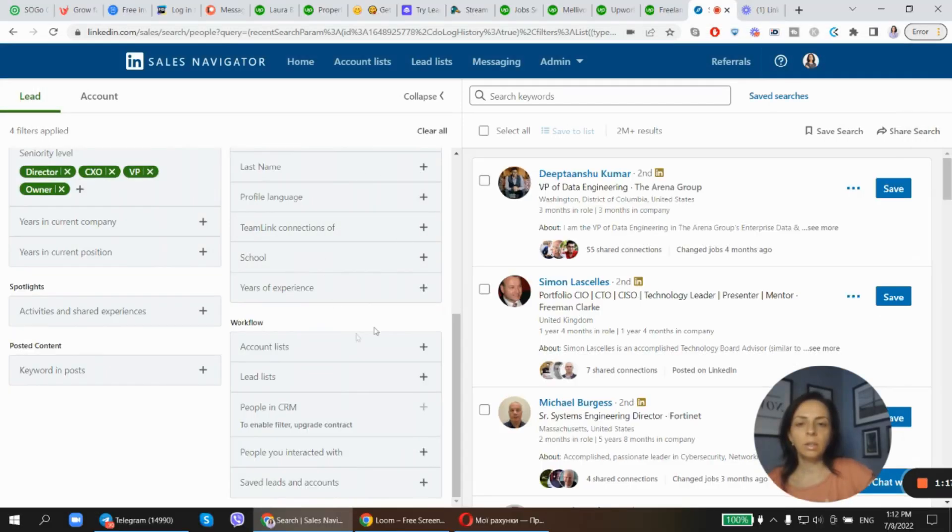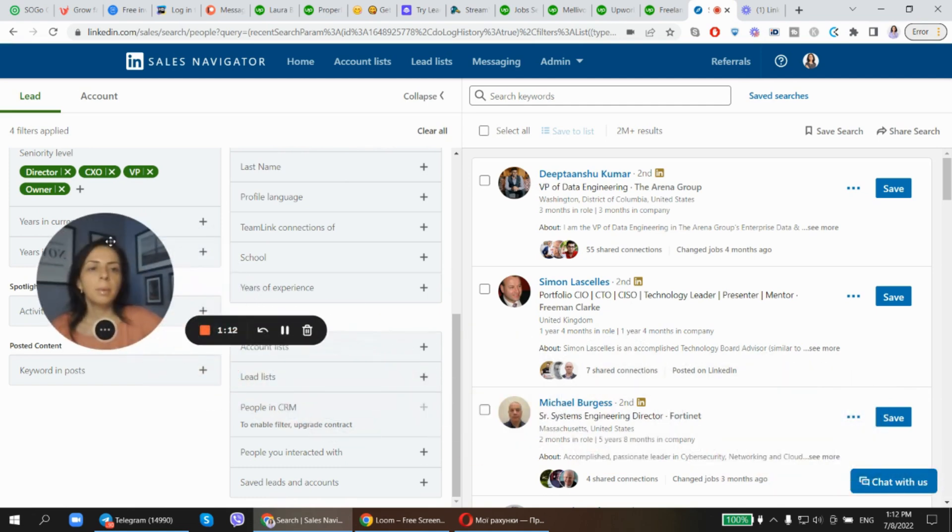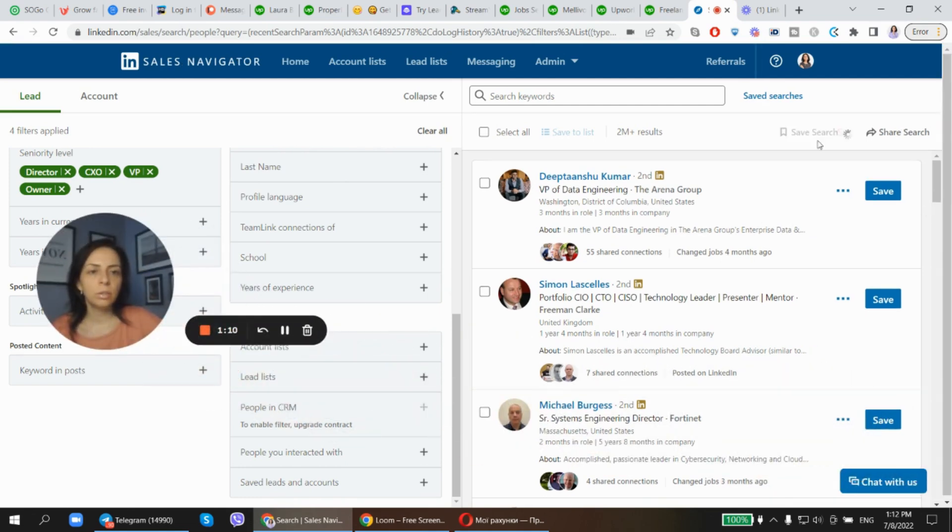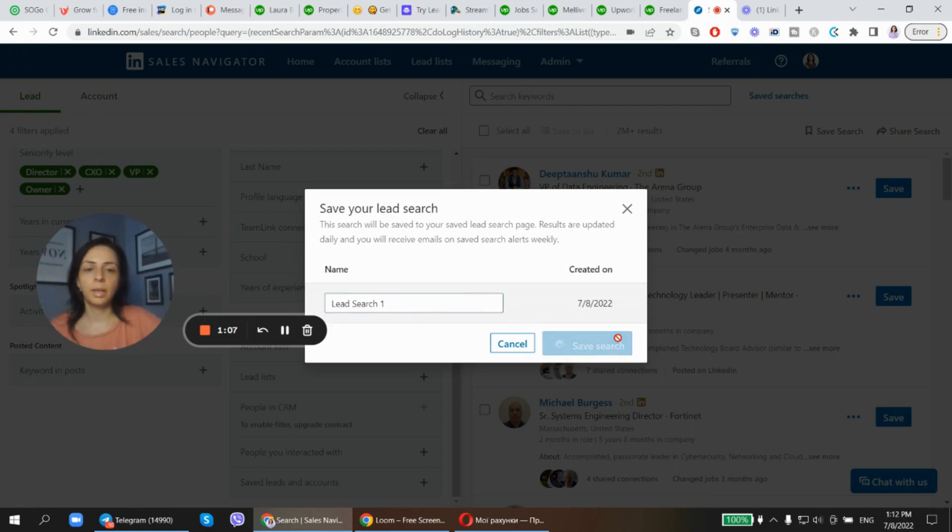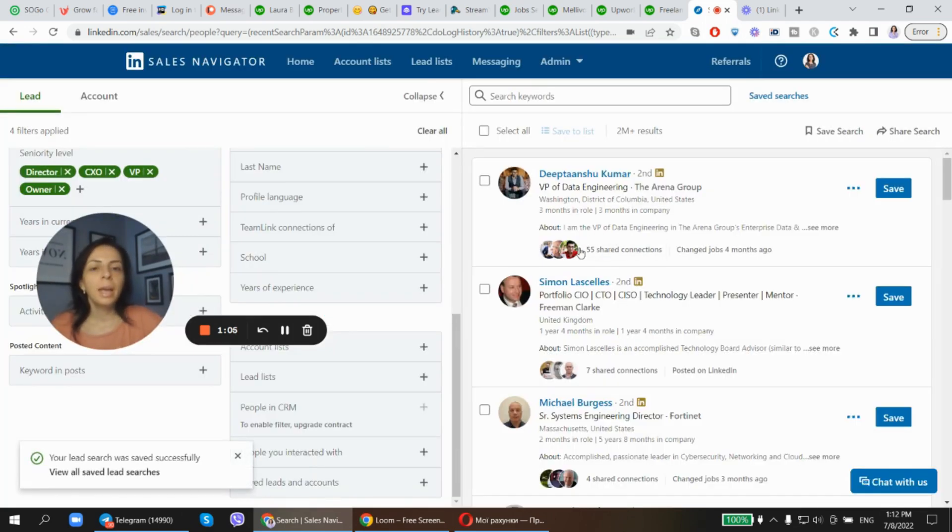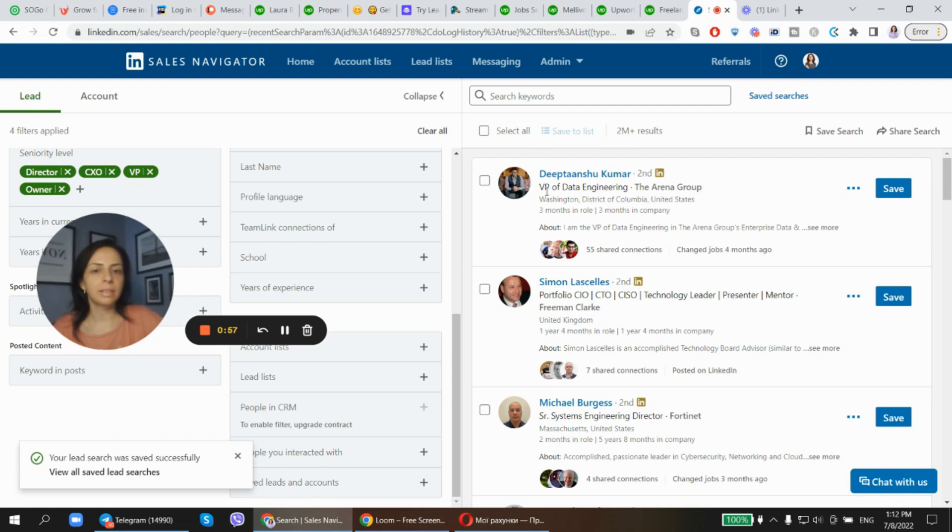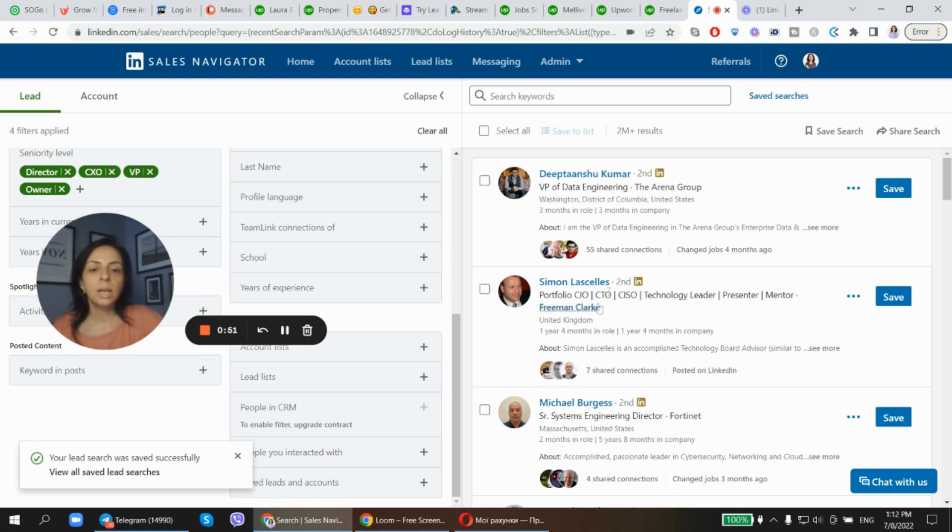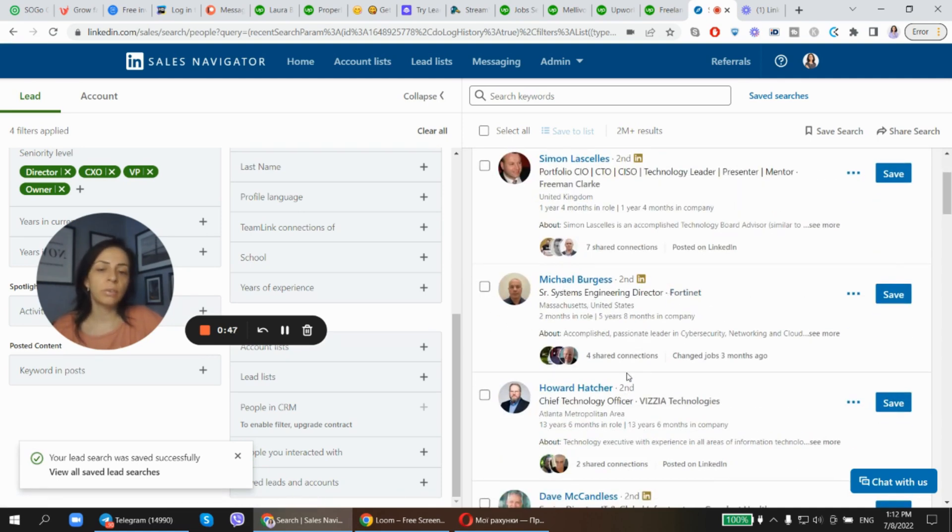I can go on with setting up the entire Sales Navigator account, but I can actually save this search. Let me save it: Lead Search One. Okay, I'm good with this name because I already see that Sales Navigator has targeted the right, the correct lead types for me. I can see here is the VP of Data Engineering based in United States, CTO United Kingdom, Engineering Director, Chief Technology Officer. So all the right stuff, all the people we're actually looking for.